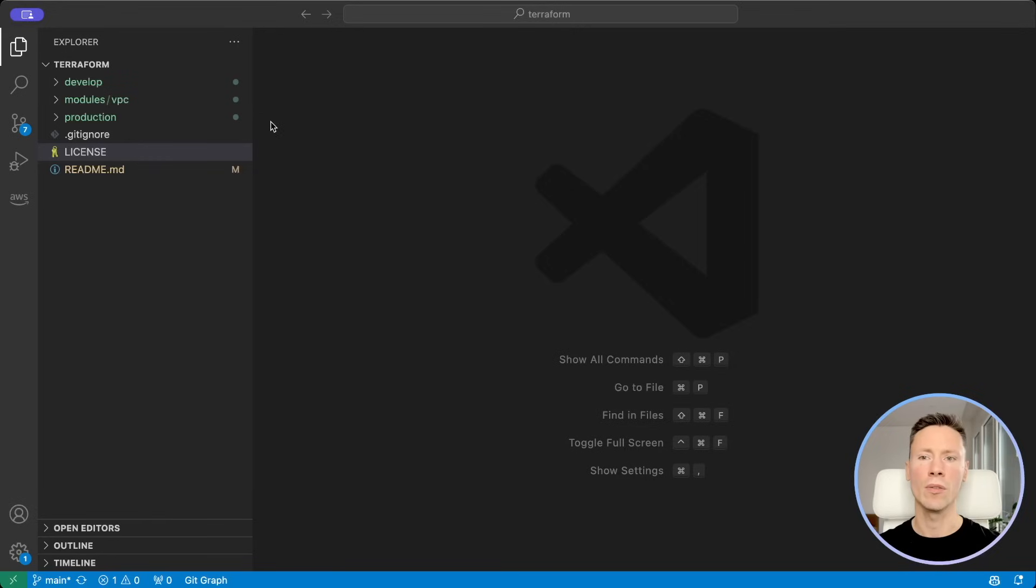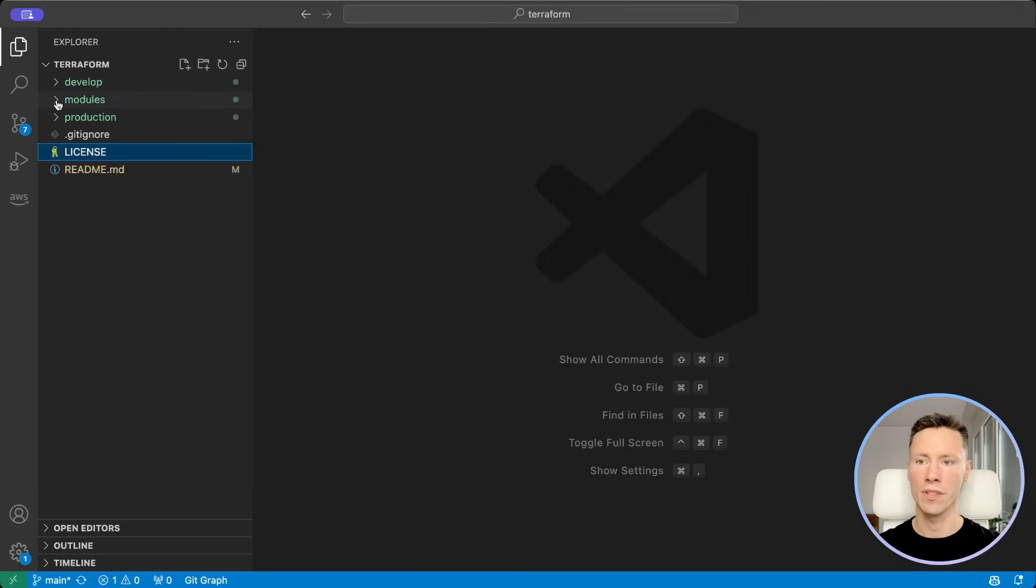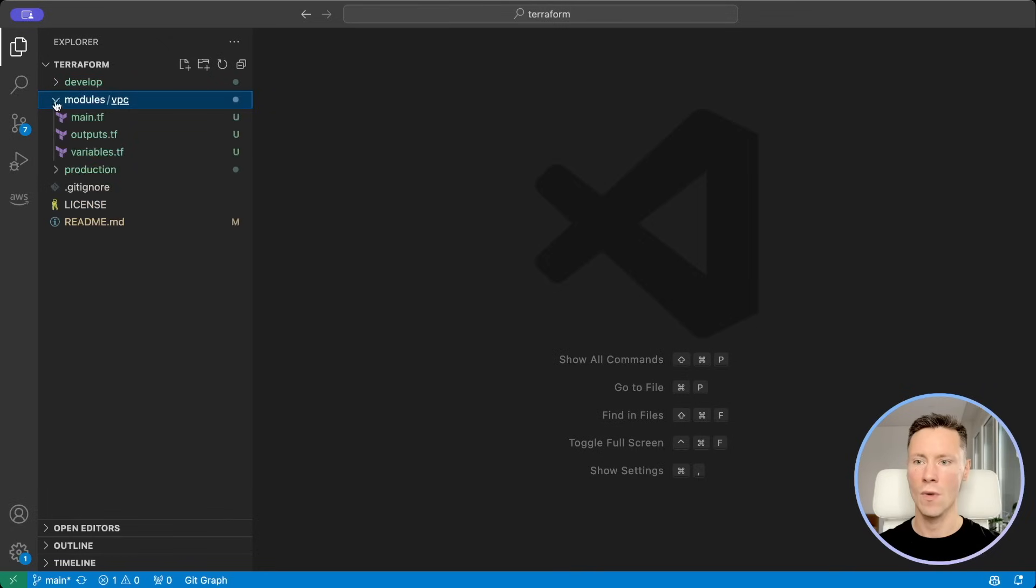To avoid repeating our code across environments we will organize it into modules. We have one module VPC.